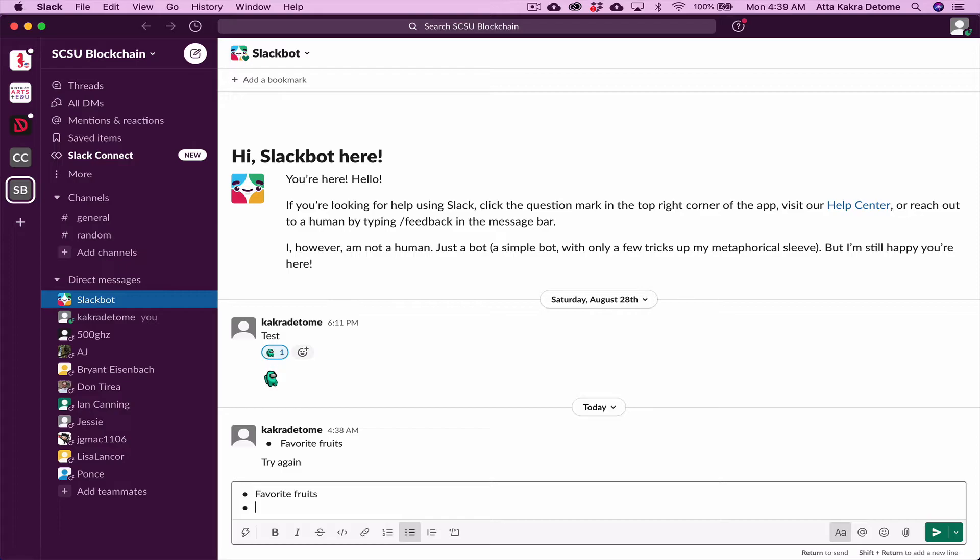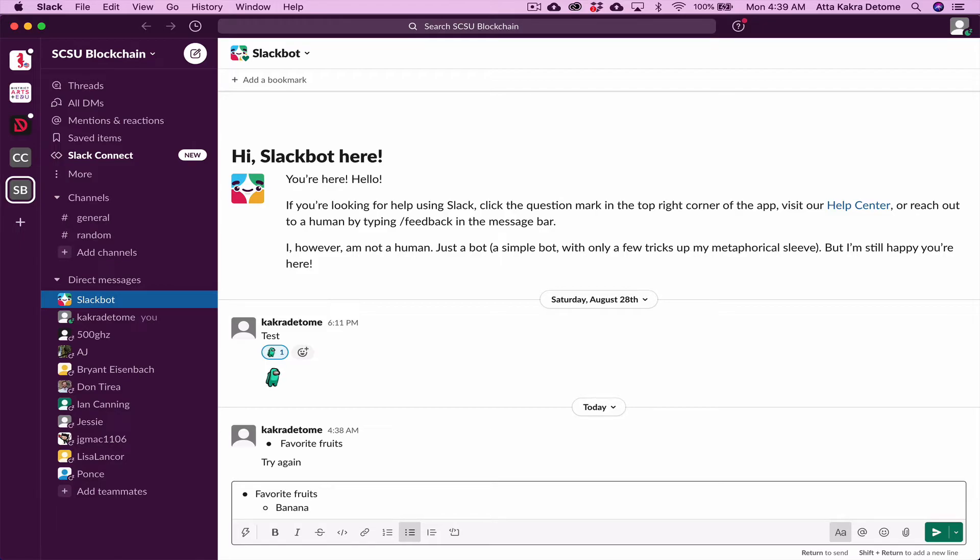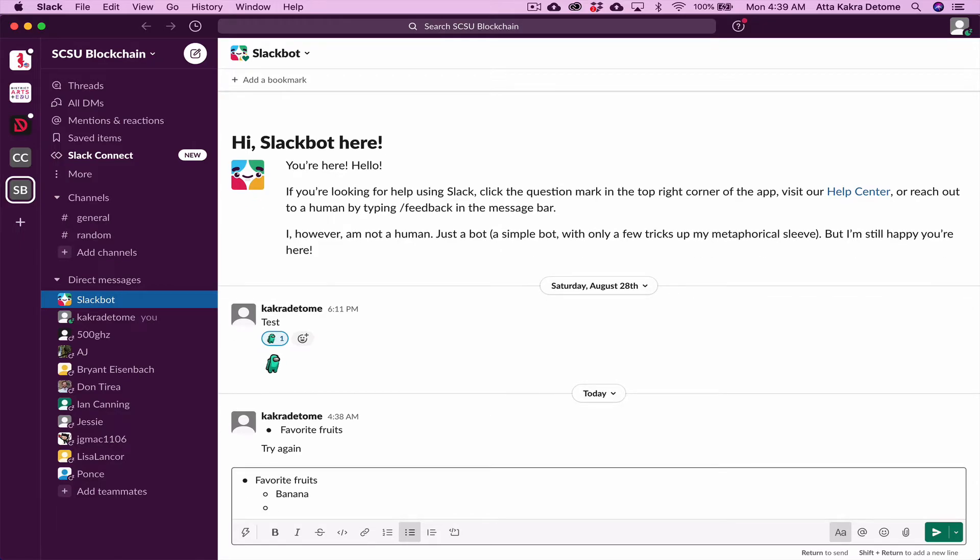If you want to indent it, press Tab and it indents it for you. I'm going to type in Banana. Now, you don't want to hit Enter because it's going to send it. Hold Shift again to move on to your next bullet, and it's going to line it up. I'm going to type in Mango.